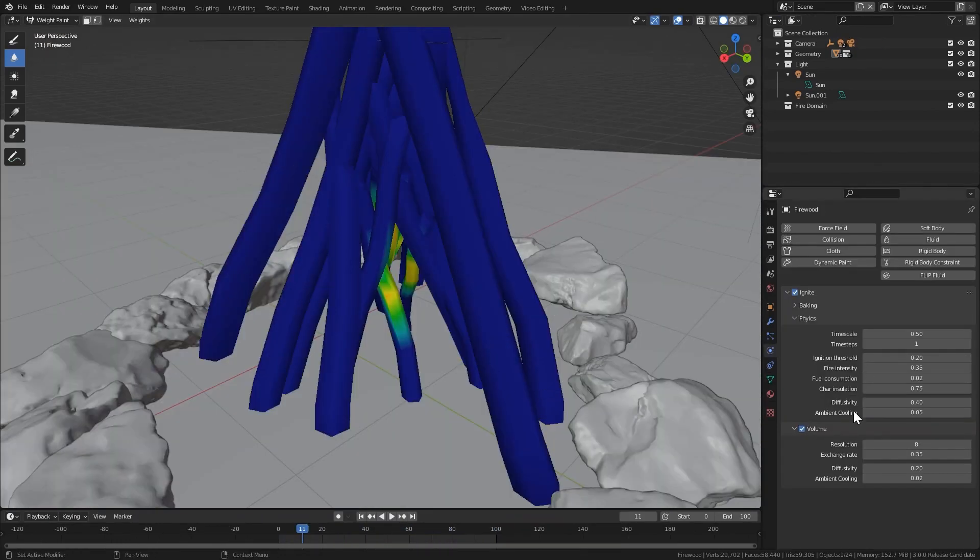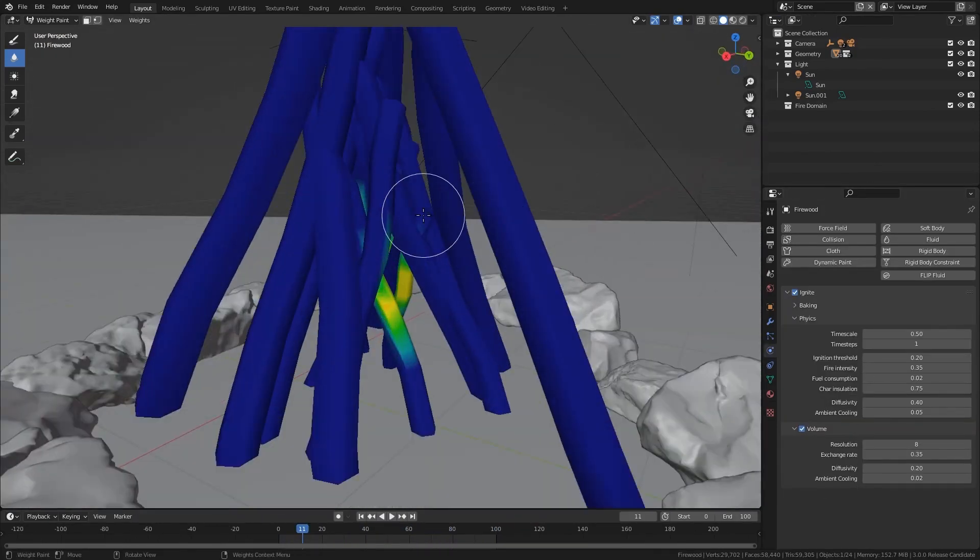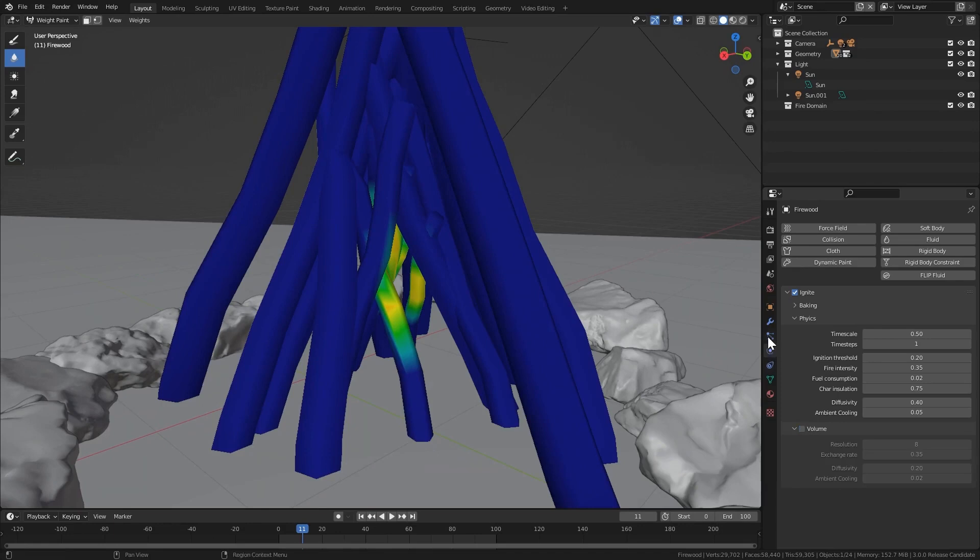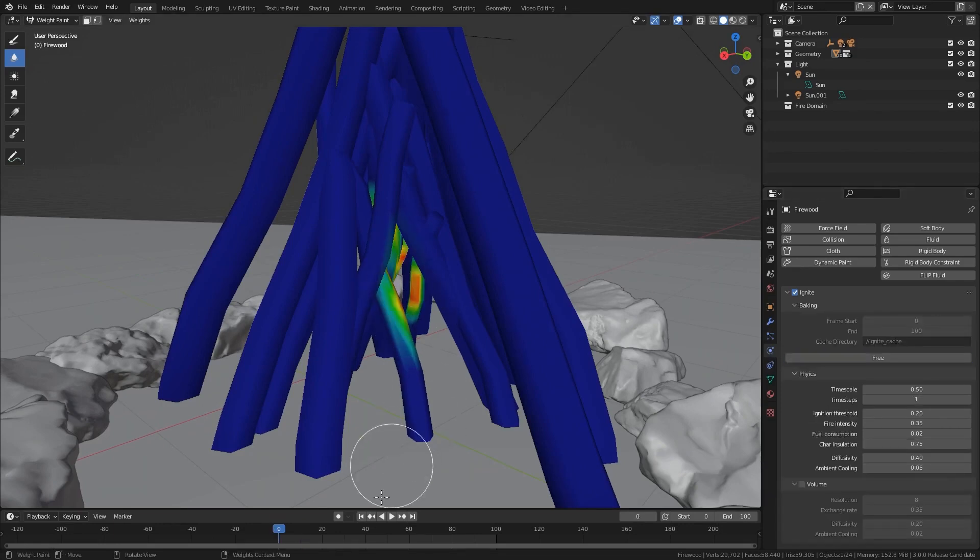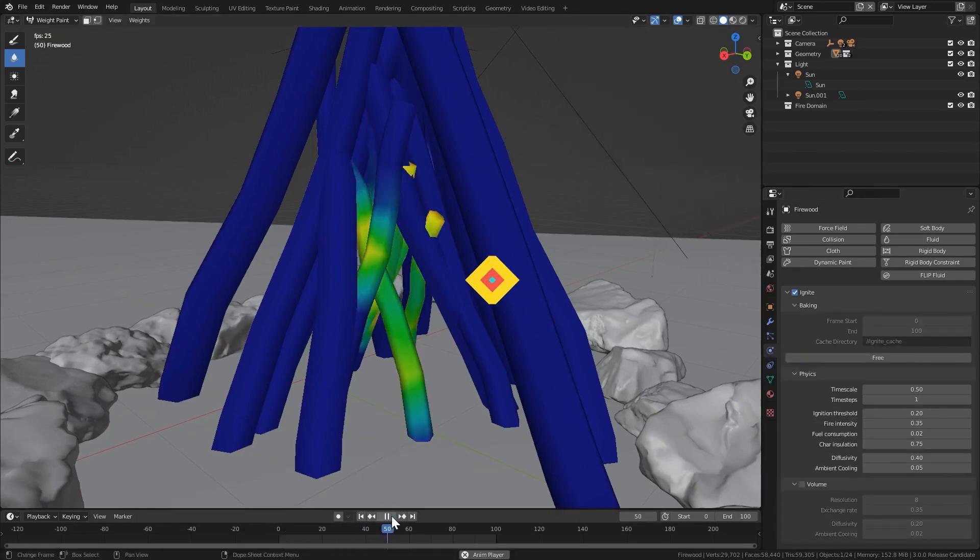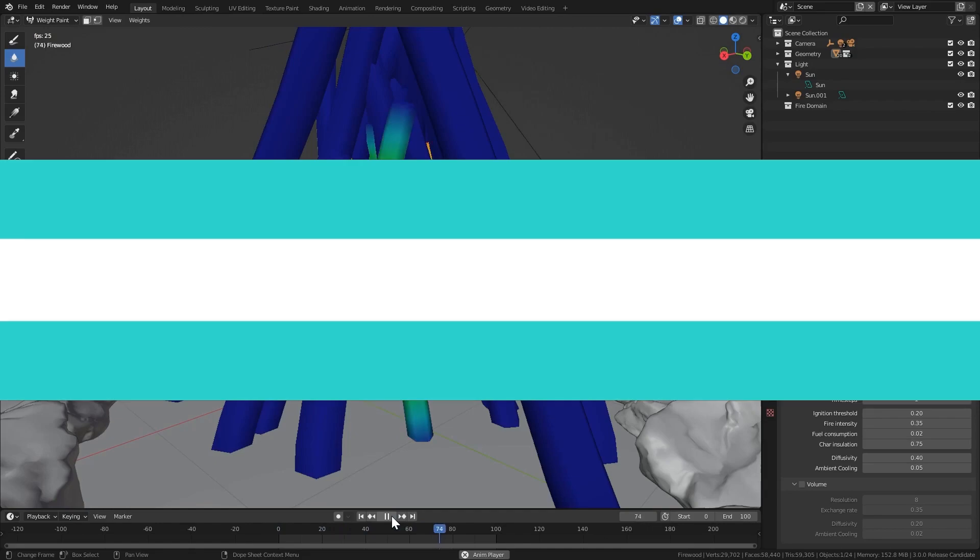On the Physics Properties panel, you can control the fire settings such as fire intensity, fuel consumption, heat diffusivity, and much more.